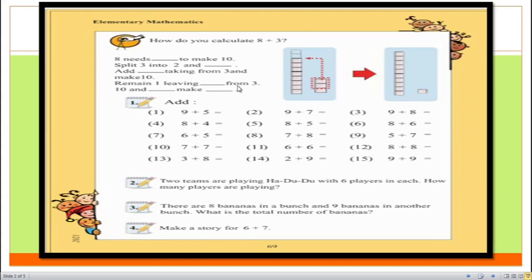In question number five, eight plus five is equal to 13, so the answer will be 13. In question number six, eight plus six is equal to 14, so the answer will be 14. In question number seven, six plus five is equal to 11, so the answer will be 11. In question number eight, seven plus eight is equal to 15, so the answer will be 15. In question number nine, five plus seven is equal to 12, so the answer will be 12. In question number ten, seven plus seven is equal to 14. In question number eleven, six plus six is equal to 12. In question number twelve, eight plus eight is equal to 16.